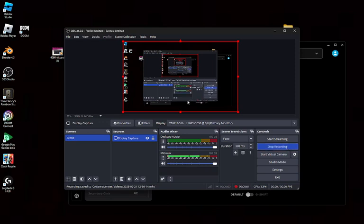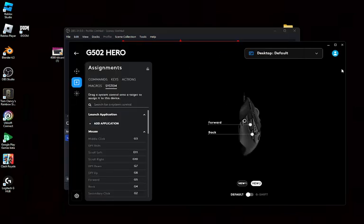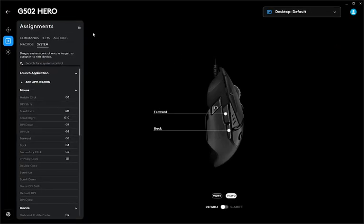Hey guys, today I'm going to be teaching you how to have anti-recoil for R6 for Logitech G-Hub. I'll actually have the entire script or my custom script in the description.